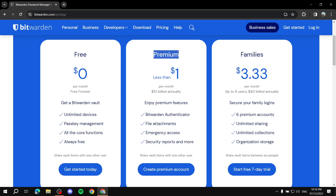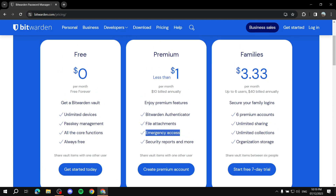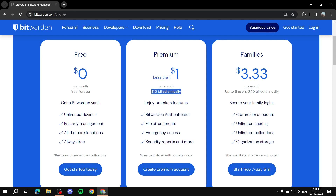They also have a Premium plan. With Premium you get a little bit more security — not that the free version isn't secure, it very much is — but with Premium you get more when it comes to security, as well as emergency access, where someone else can access your vault in case something happens. You also get attachments and more authenticator options. This is just $10 a year, so less than a dollar a month. You can still just use it for free though.